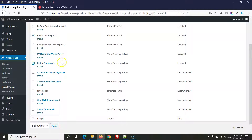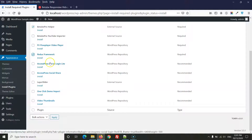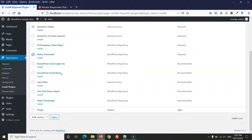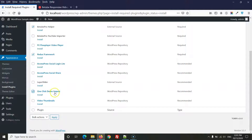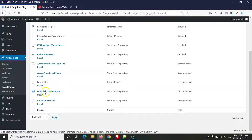Redux Framework is required as it powers the theme options. The Social Login Light plugin is optional — install it if you want Facebook, Twitter, or Google login. Social Share is also optional. Layer Slider is optional — install only if needed.